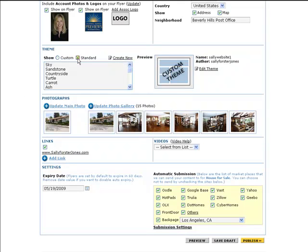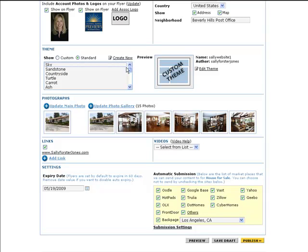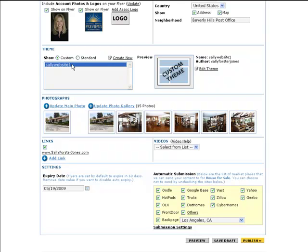Clicking the Standard button shows all of vFlyer's standard themes. Clicking the Custom button shows any custom themes you have saved. Once you've selected Custom, choose the custom theme you want to use from the list.